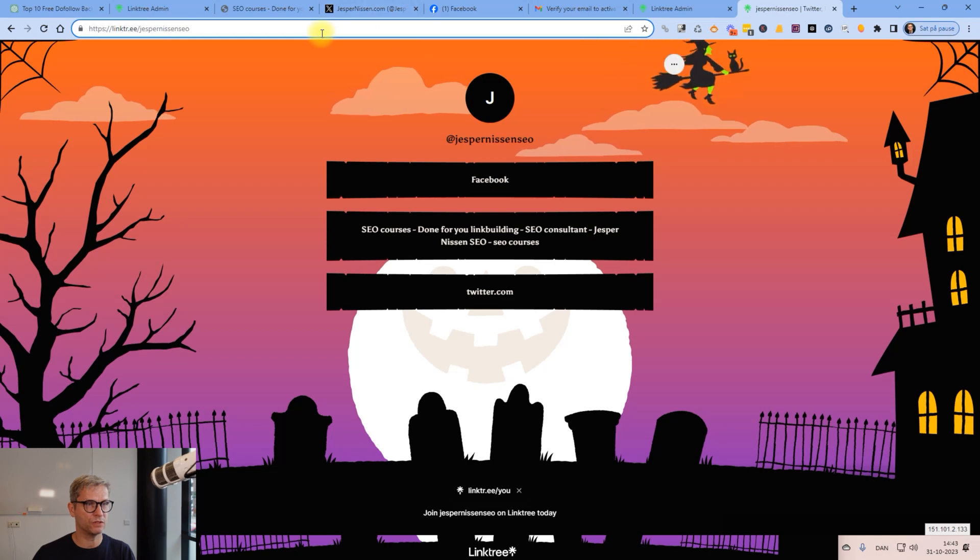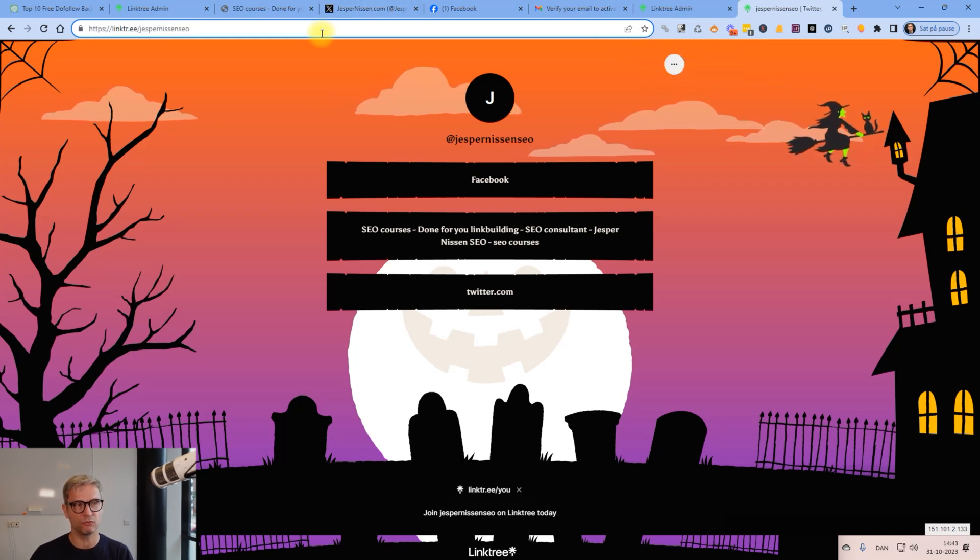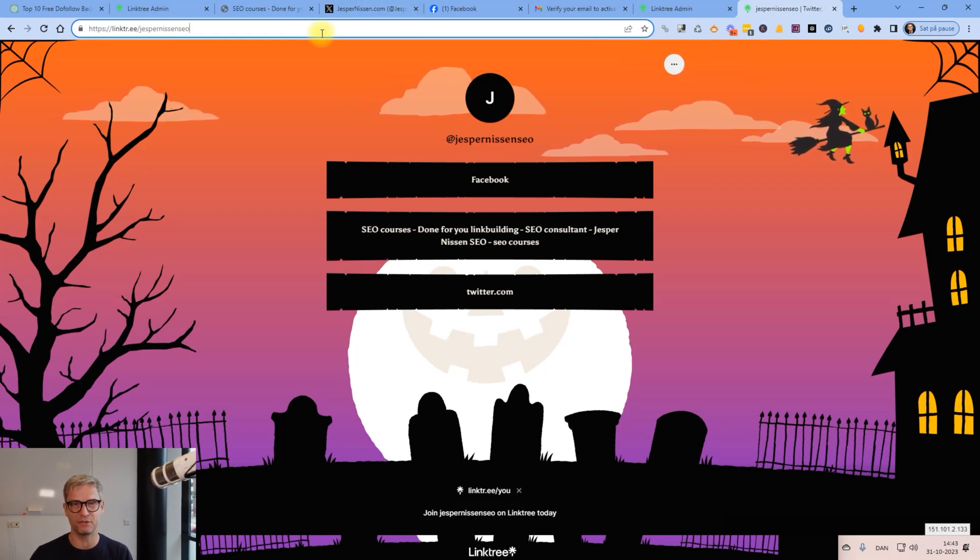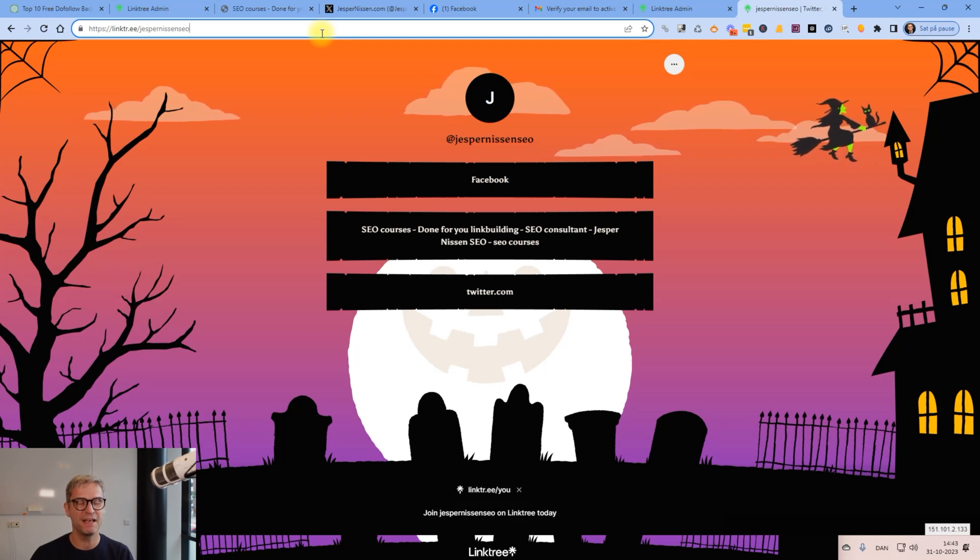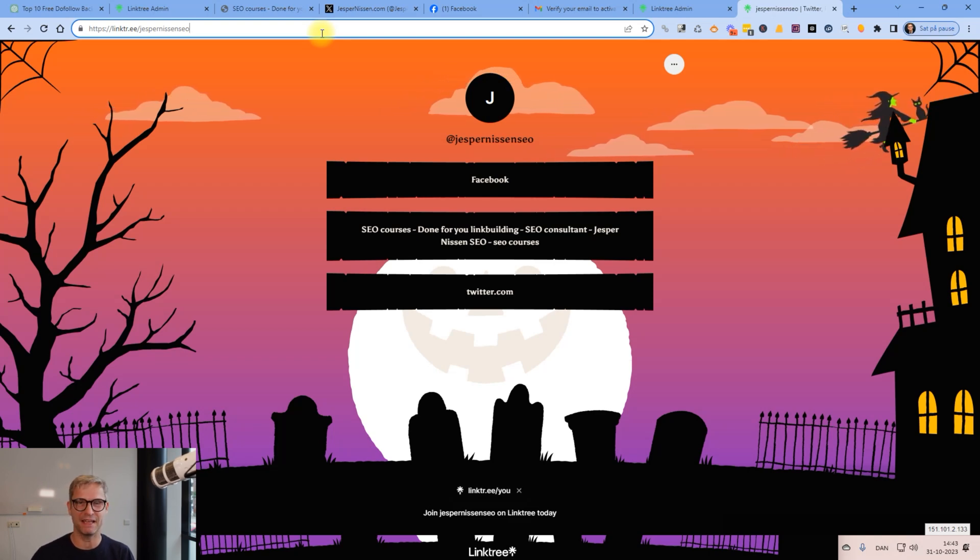So that was the video for today about how to create the DA93 backlink with ChatGPT. I hope you enjoyed it guys, and I'll see you in the next one.